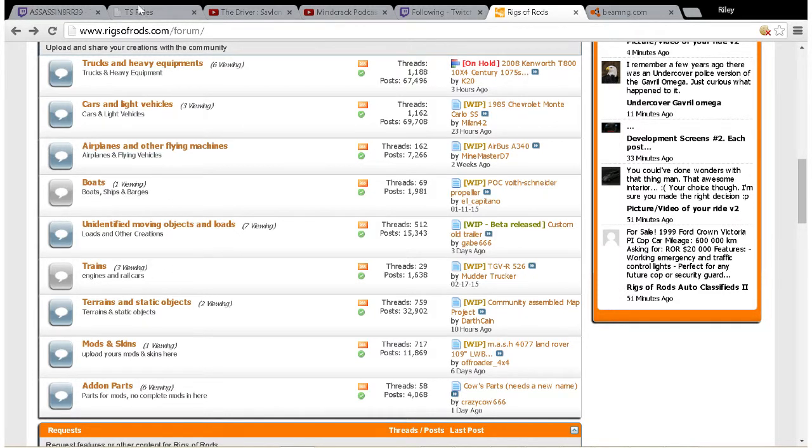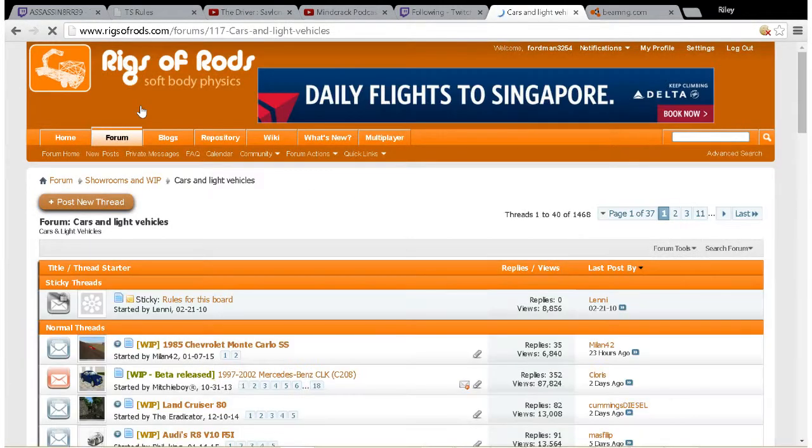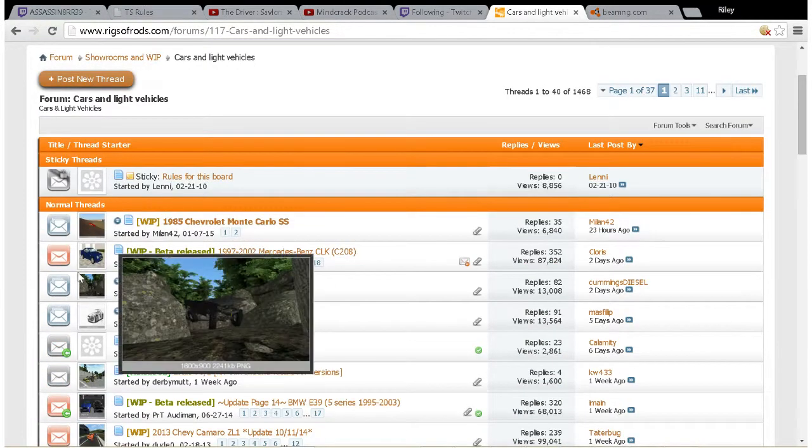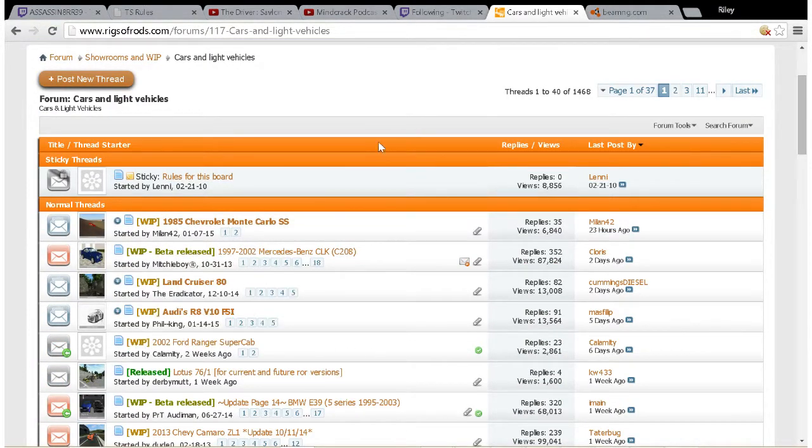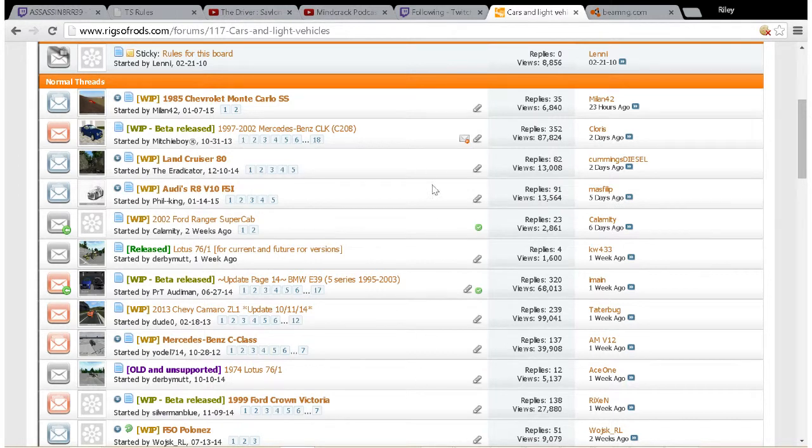Now you may notice here there's a few different sub-headings, and we're going to use Cars and Light Vehicles for example.